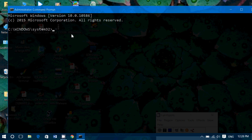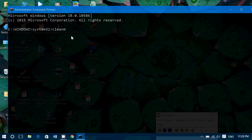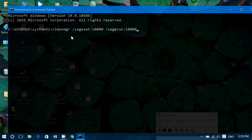Once you're in the command line, you'll have to write exactly this command: cleanmgr /sagset:10000. The number is not important, but what's important is that this number must be the same in the second command: cleanmgr /sagerun:10000. You can use any number, but it has to match in both commands for it to work.